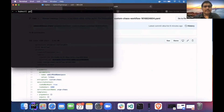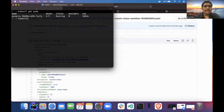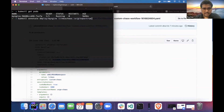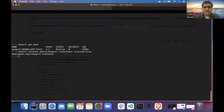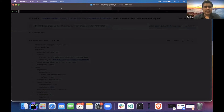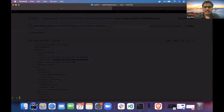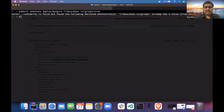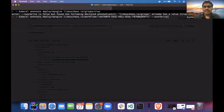I have an application called nginx. I'll annotate this application with 'gitops: true'. I'll annotate the application with the workflow ID also.